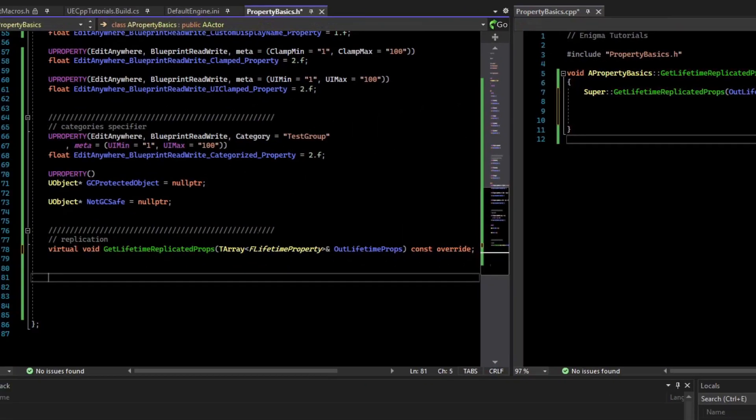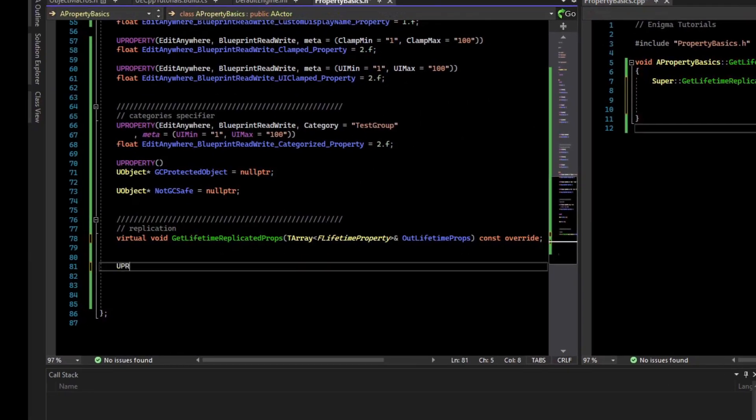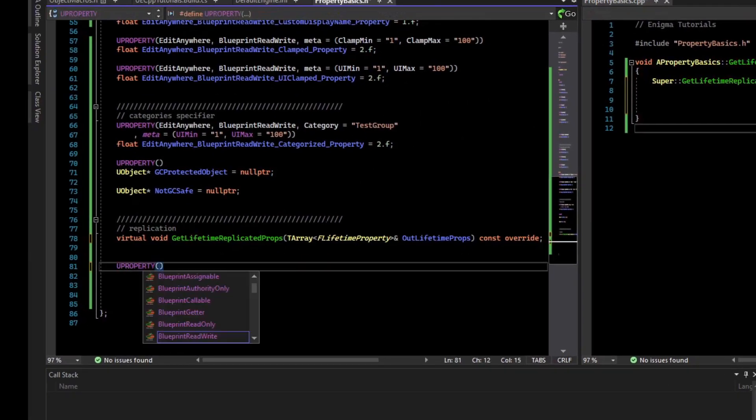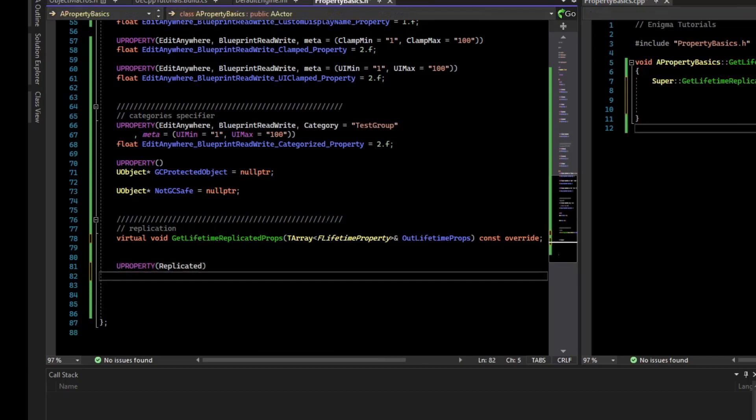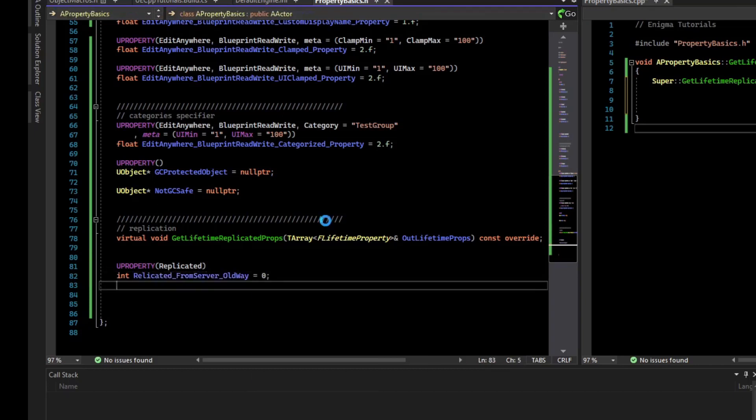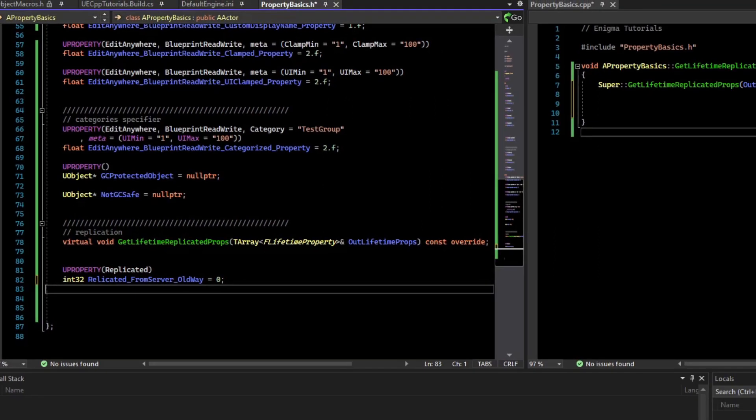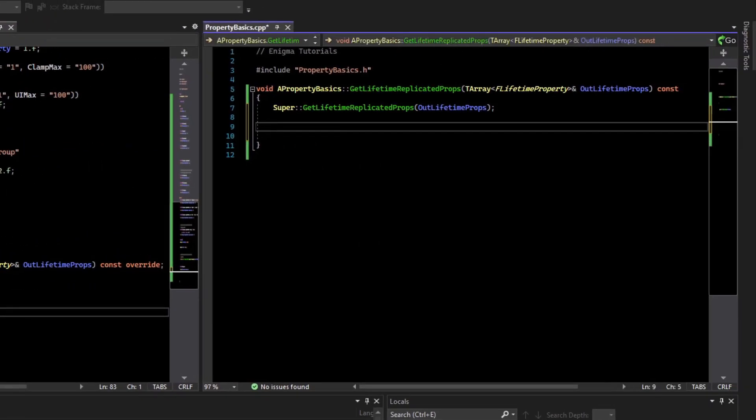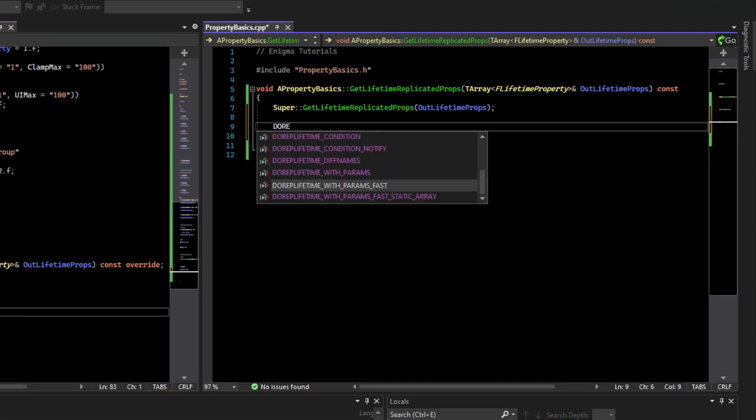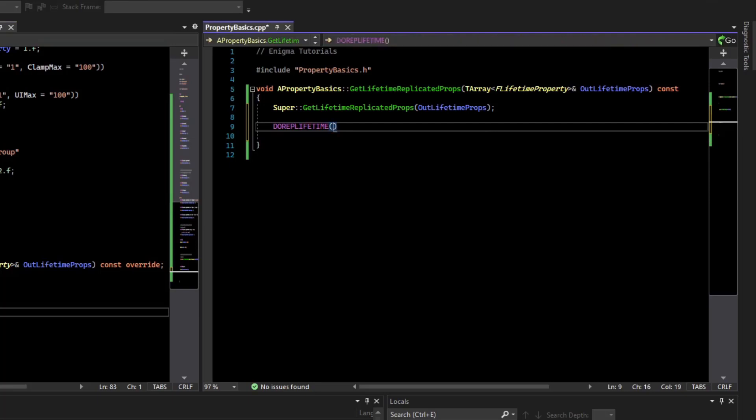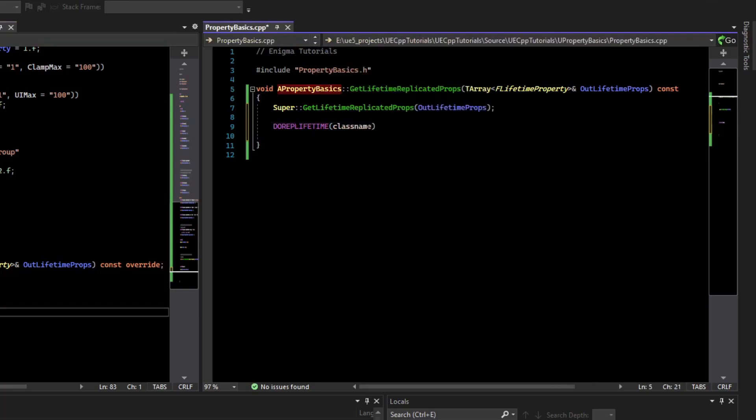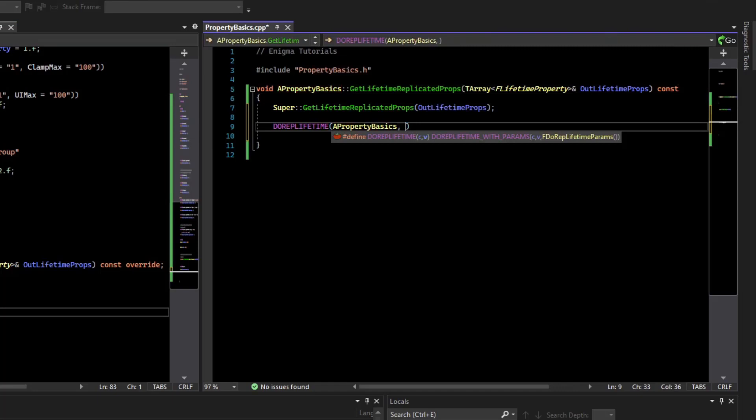For example, we could say uProperty, and that would be replicated. This is just a variable that is replicated from server, and this is the old way of doing it. If we're going to replicate this variable, what we have to do is flag it to be replicated. The old and easier way is the DOREPLIFETIME to the class name, and then the variable name.